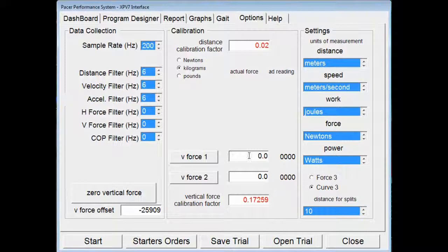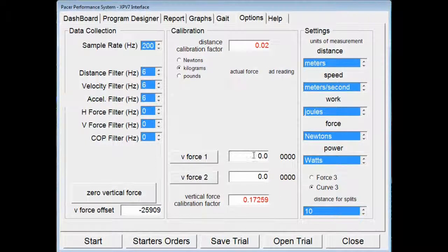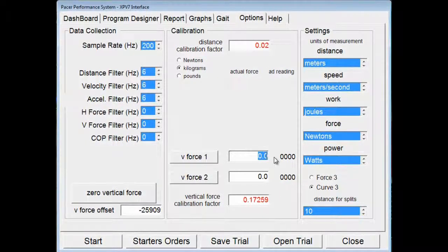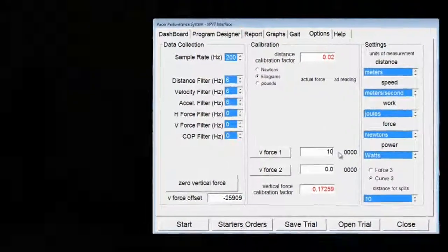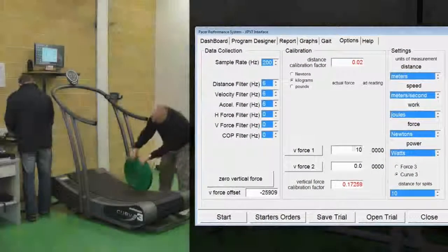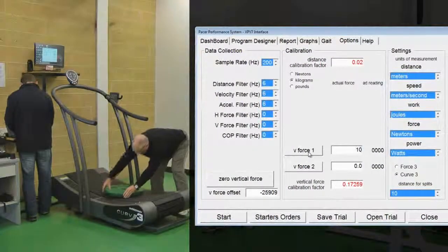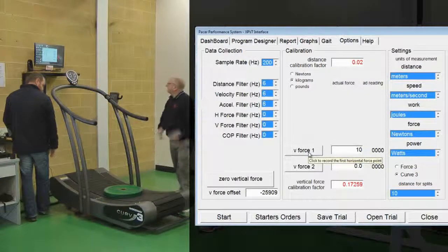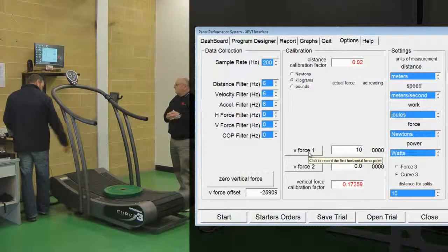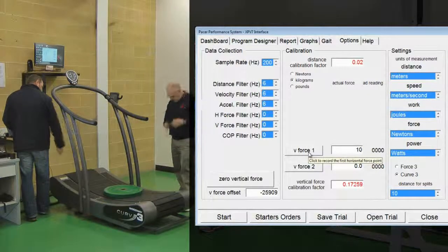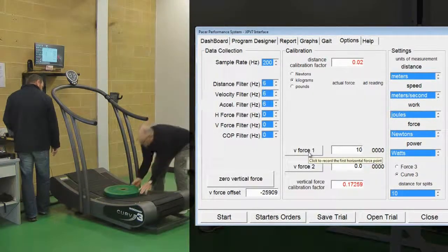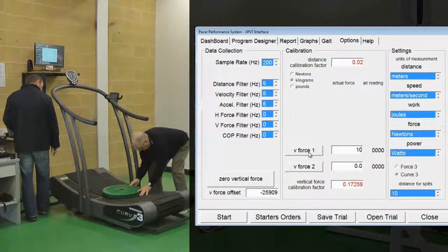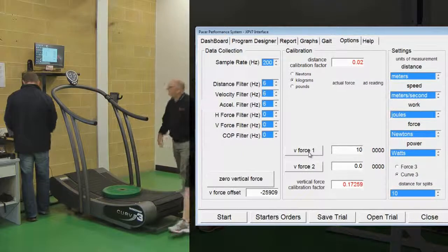In this case we are going to use kilograms, so we click on kilograms. We are going to apply a known mass to the force plate as vertical force 1. In this case 10 kilograms. We put that on the treadmill, click the V-Force 1 button.